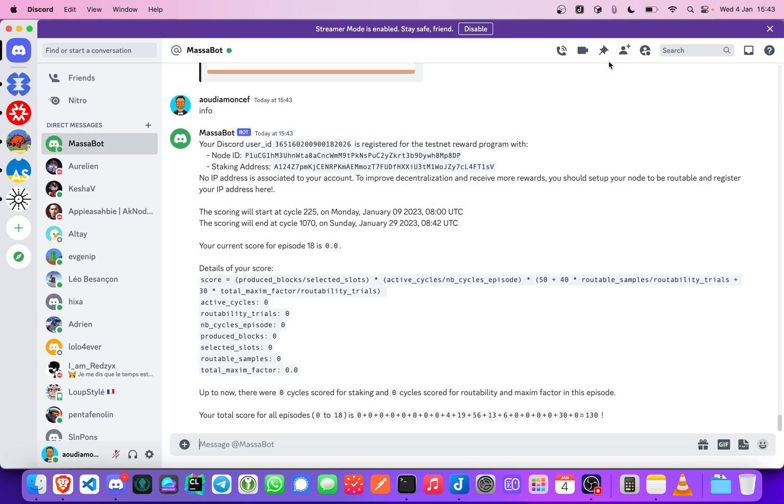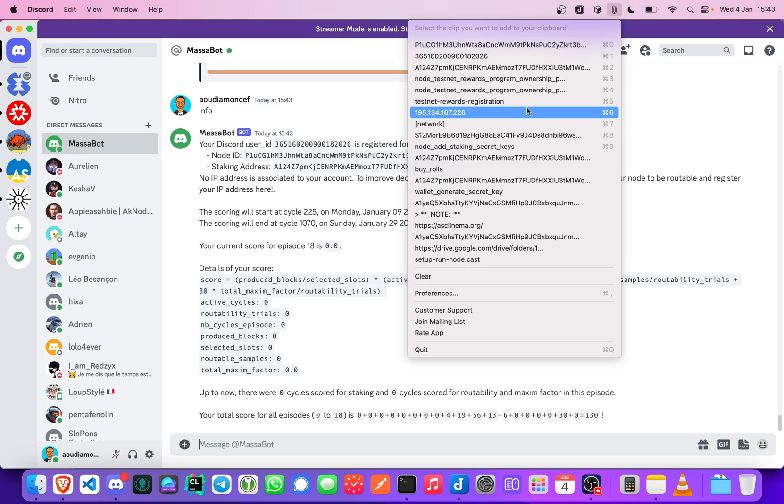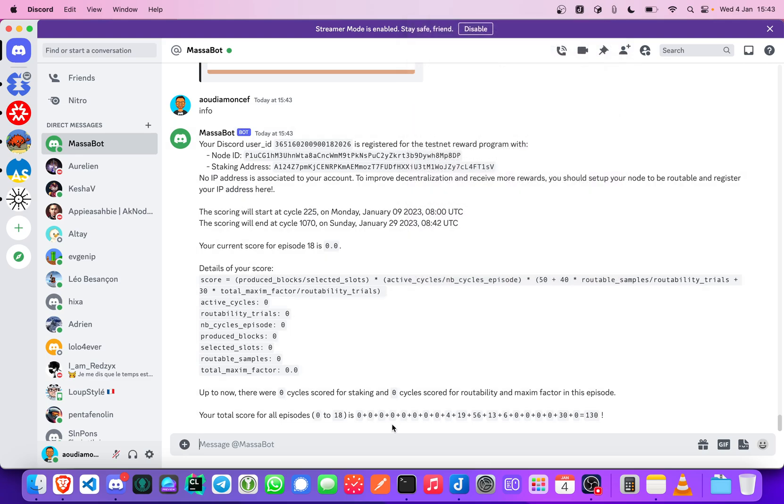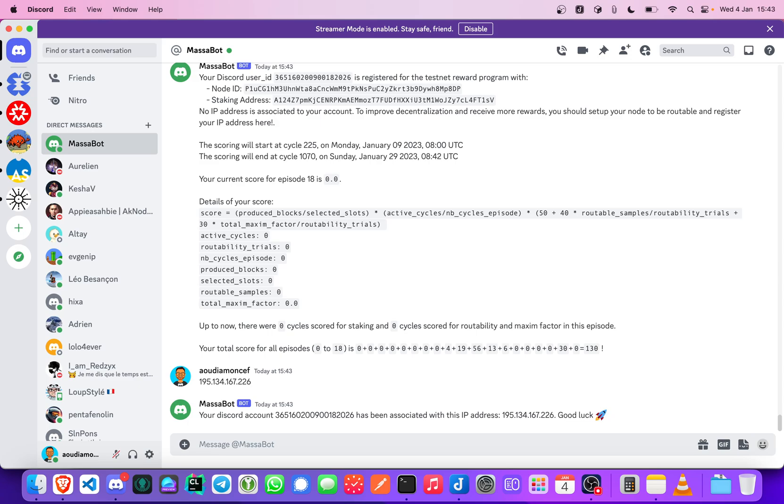You could also, there is one last command, you should if you want to be routable, you should give the bot the IP address. So your registration is complete with this step and you have just to be stable and produce blocks and wait at the end of every episode and make your updates.